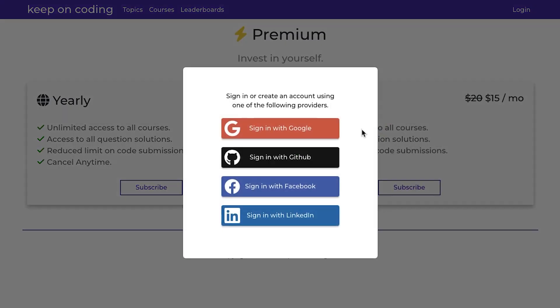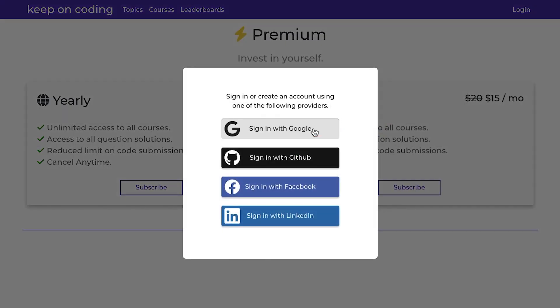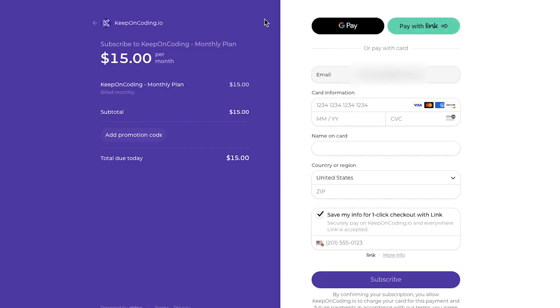So when you click on one of these, you do have to be signed in. So once you click on one of these, it looks like you're still in my website, but this is actually hosted by Stripe. So I'm using Stripe for all my payment processing.